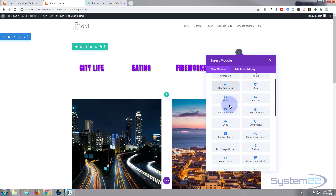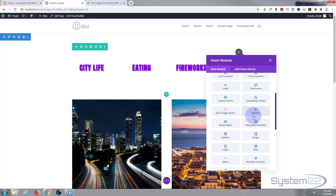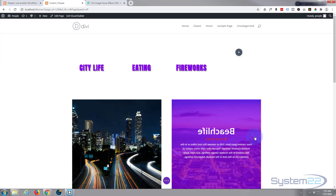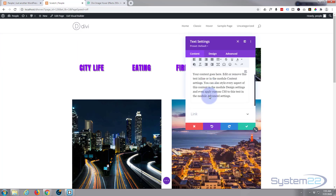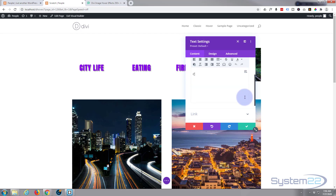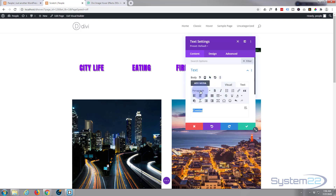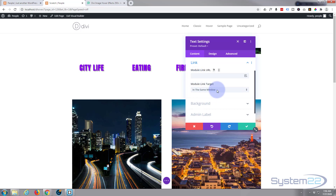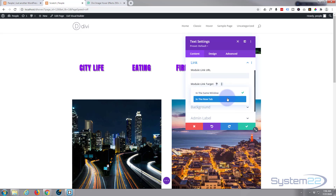Divi comes standard with all these modules, apart from the image hover one which is that plugin I was showing you. You also get another dozen or so if you've got WooCommerce installed for selling products. So I'm just going to insert a text module and put in whatever I want to say — I'll make this a heading so it stands out, changing it from a paragraph to a heading. If you want the module itself to link anywhere, you put your link here — same window for the same site, or a new tab for external links.